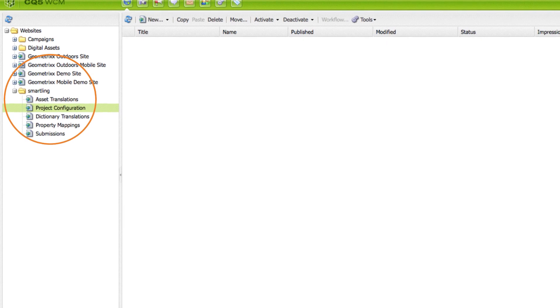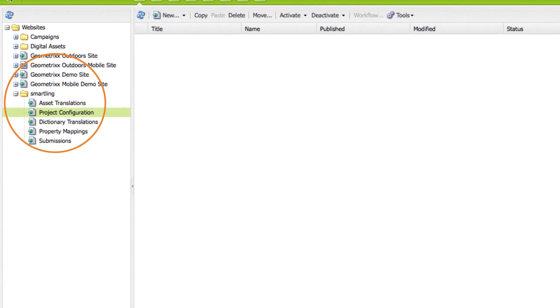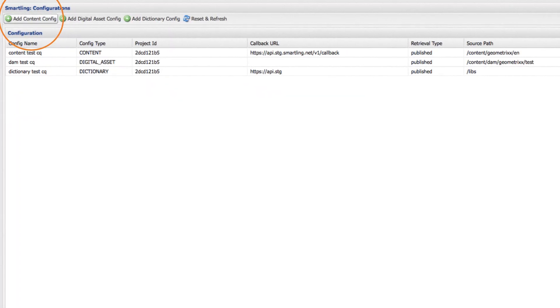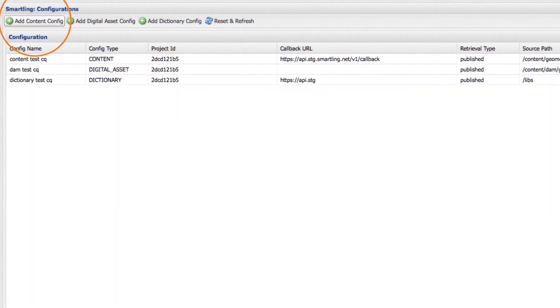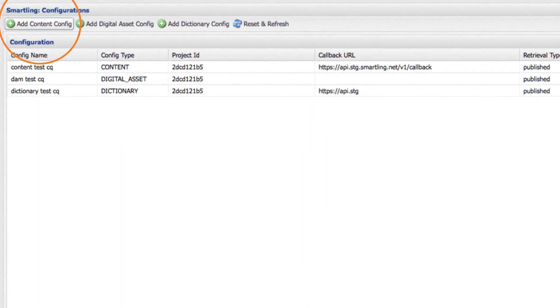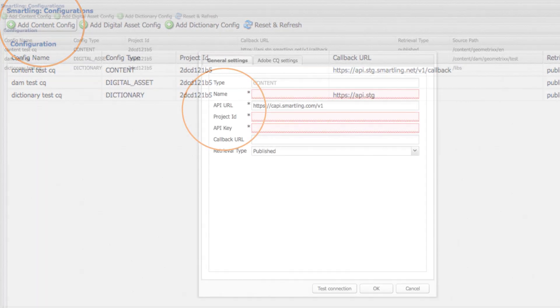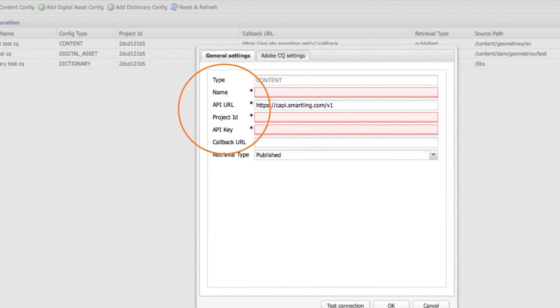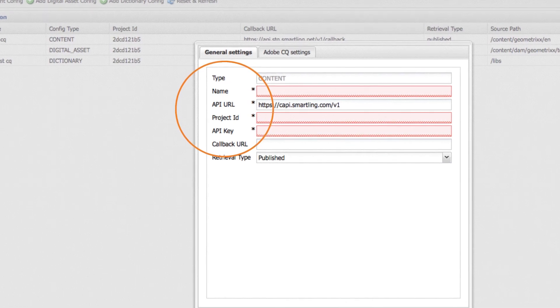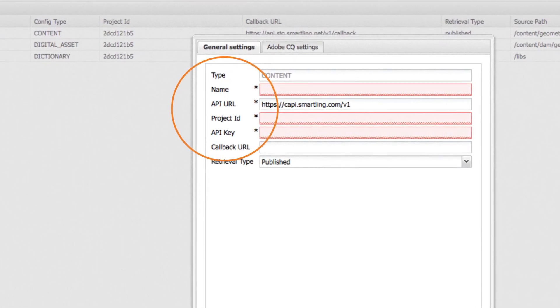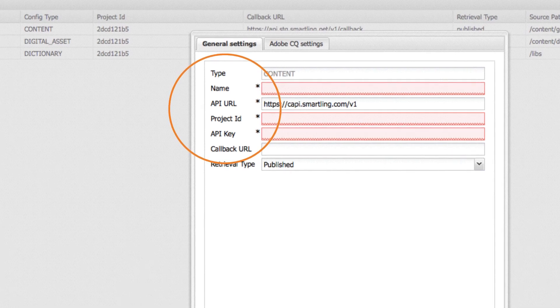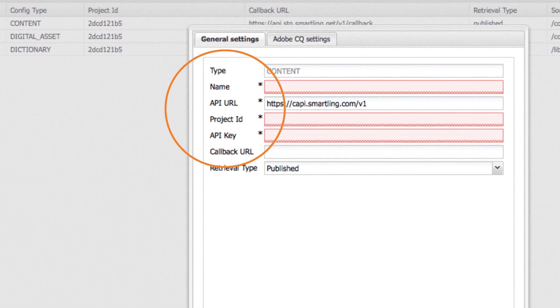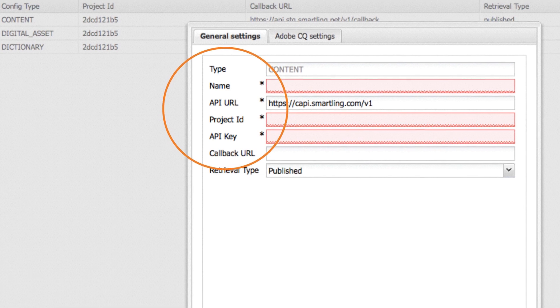Under the Smartling menu, double-click on project configuration and then add content config. The Smartling account information window will display and prompt you to enter your Smartling project name, project ID and API key. You can easily get these values from the Smartling dashboard or just contact your Smartling client services manager.